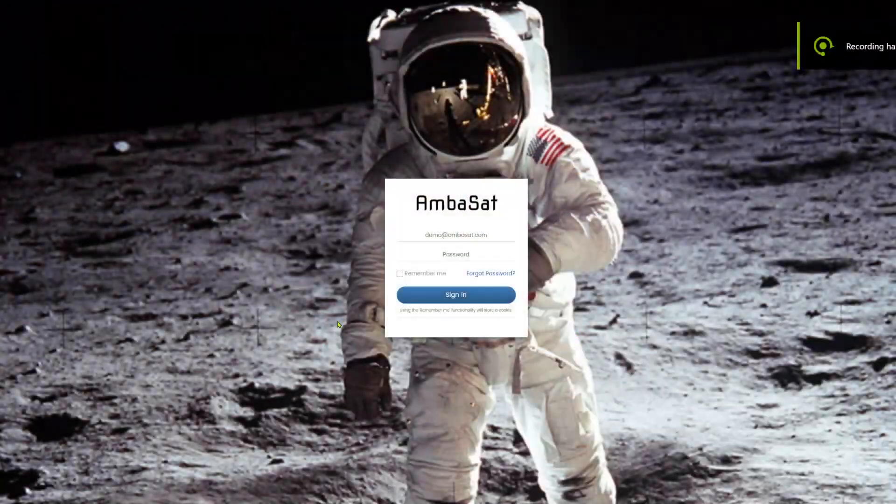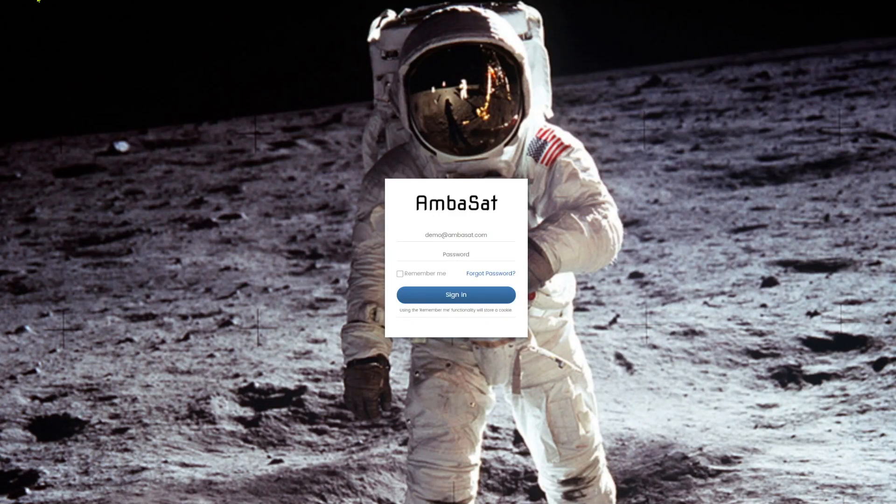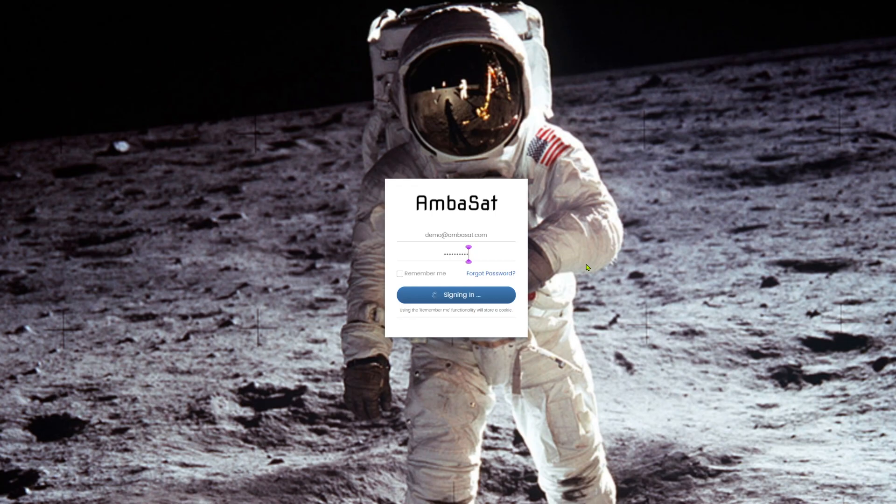By now you should have an understanding of how to compile and flash code. If not, please check out our previous basics video. But anyway, let's introduce you to the Ambasat Dashboard.